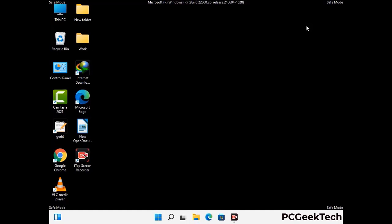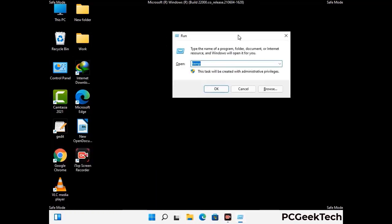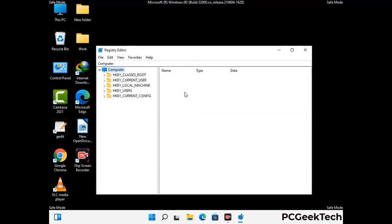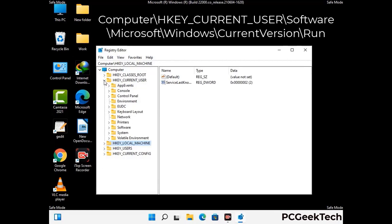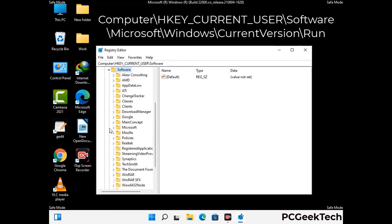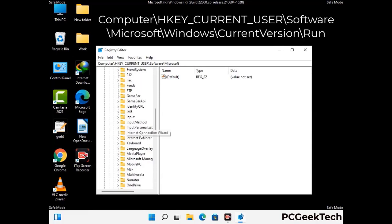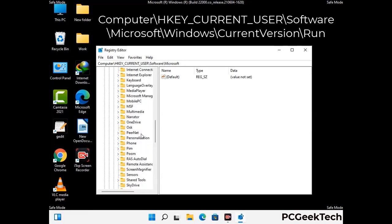Be careful before meddling with the registry editor. Press Windows and R together, type in regedit, and press Enter. Deleting the wrong registry key can damage your computer entirely. If you have no prior experience with registry files, please check out our detailed guide — you can find the link to our malware removal guide in the description of this video.